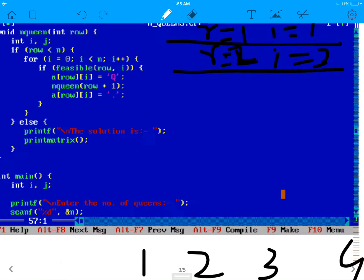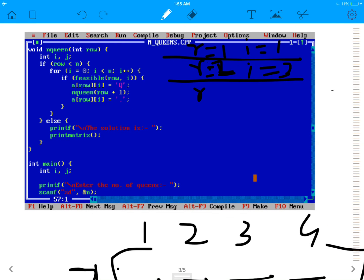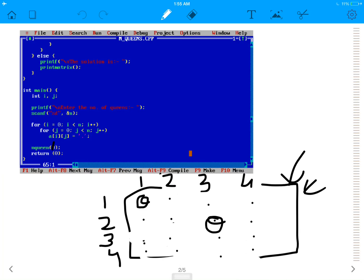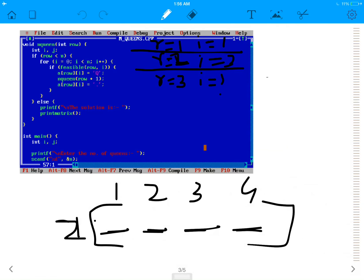Now r is equal to 3, and I have to find my i. Position (3,1) can't be placed — same column. Position (3,2) can't be placed — same diagonal. Position (3,3) can't be placed — same column. And (3,4) also can't be placed because it's in the same diagonal. Since this function didn't return any value for r equal to 3, it goes back to the previous state. This is backtracking — it goes back to where we left off.